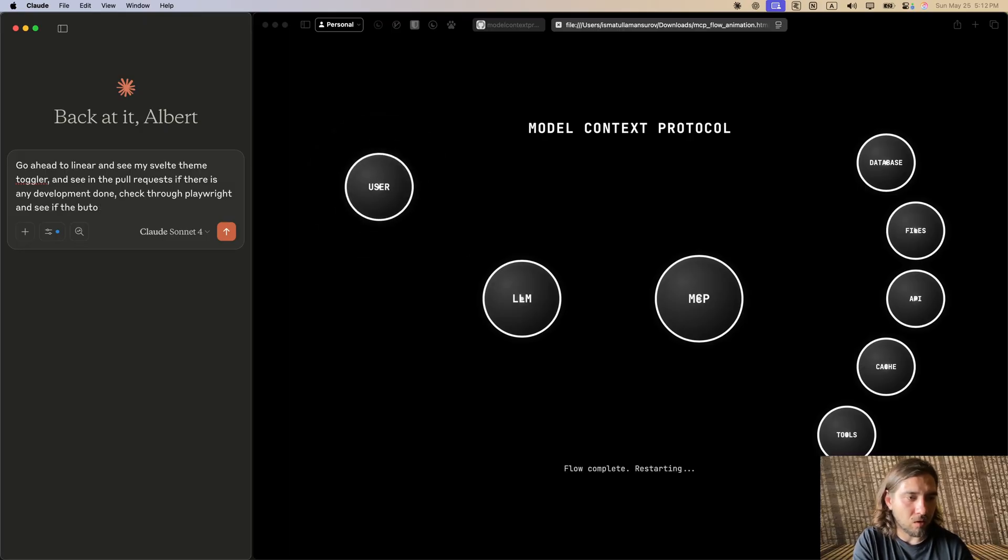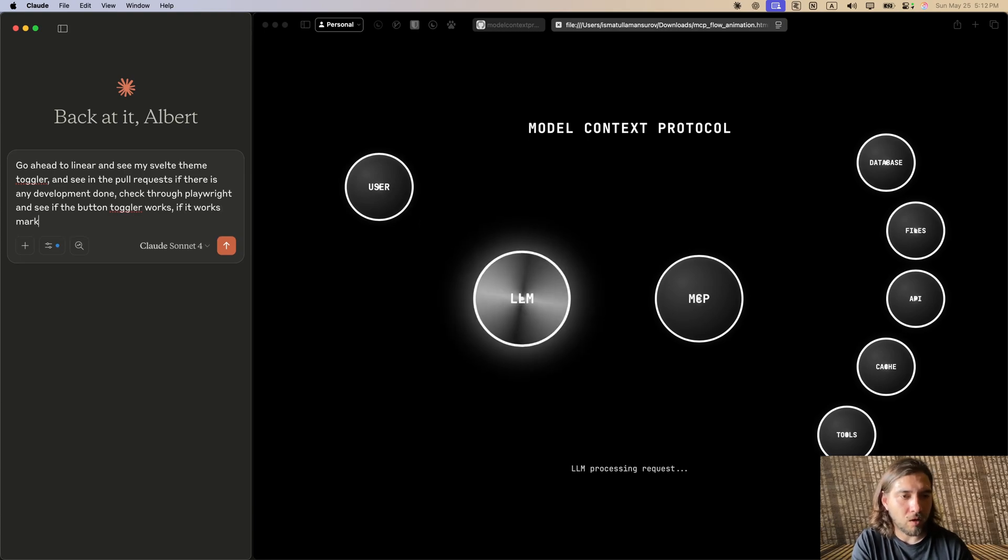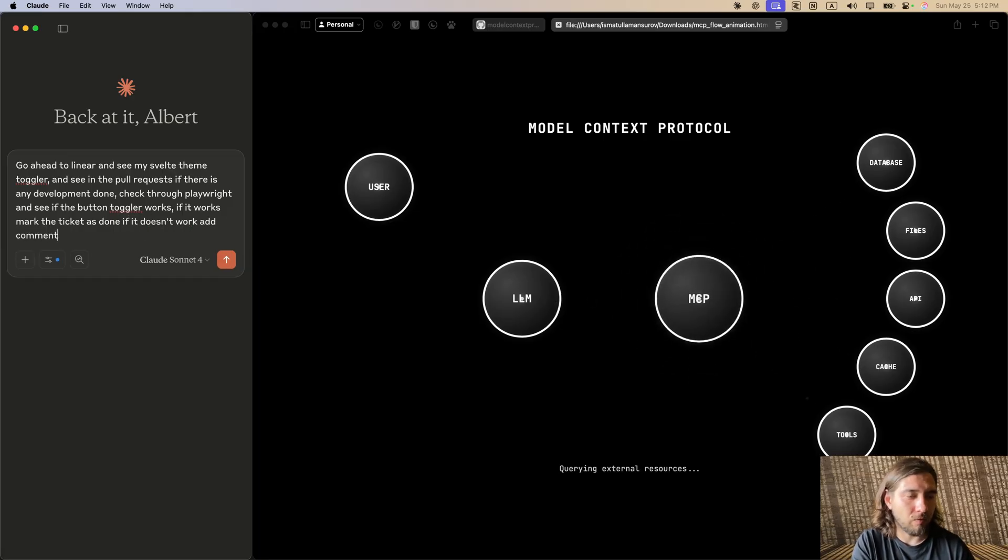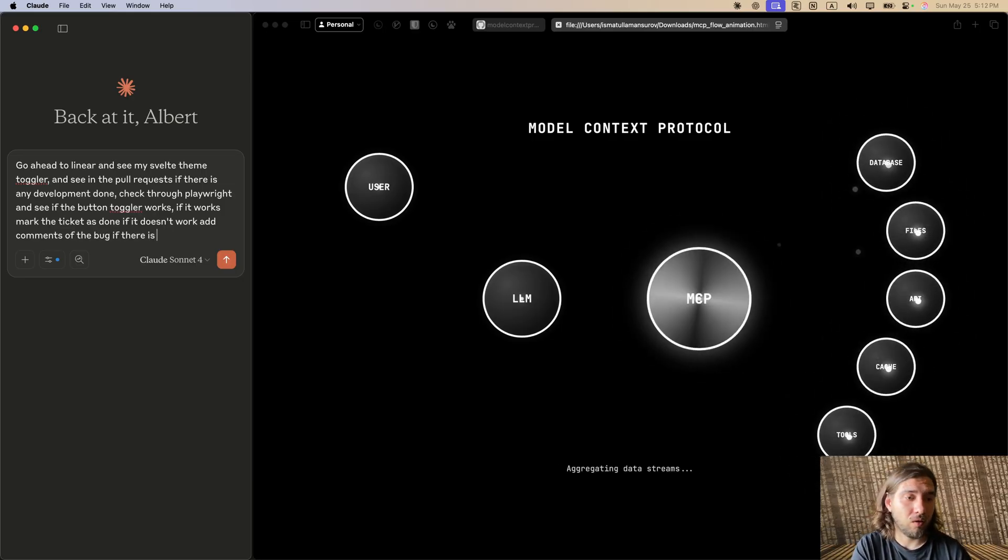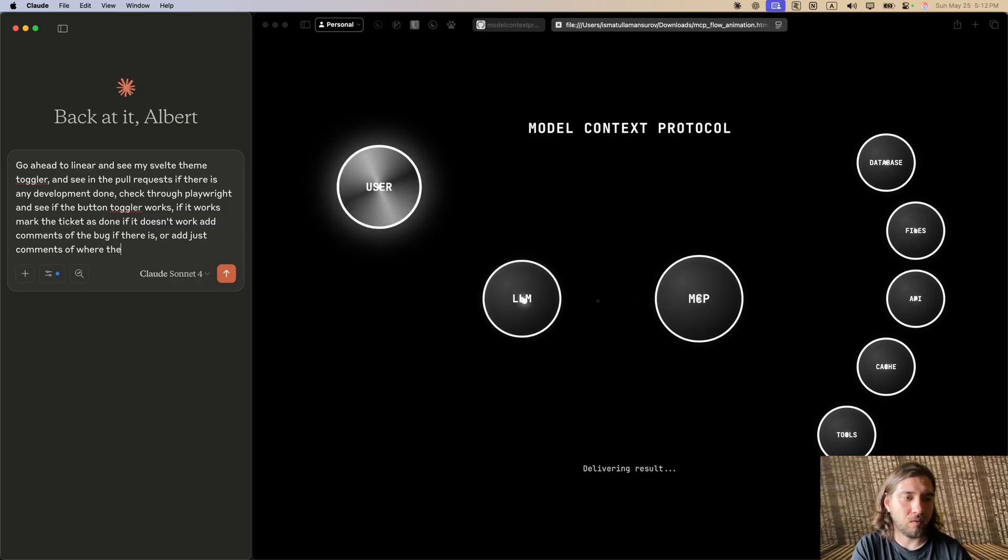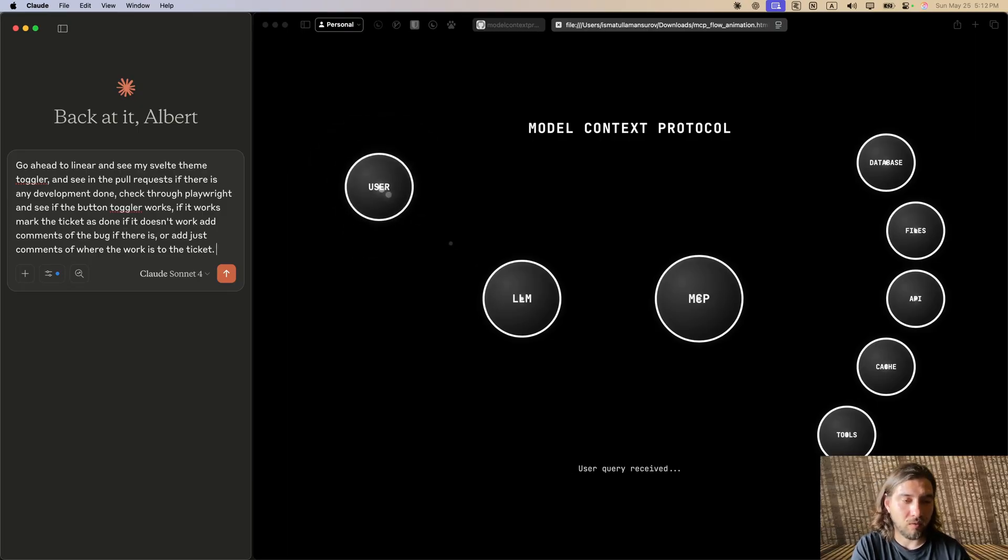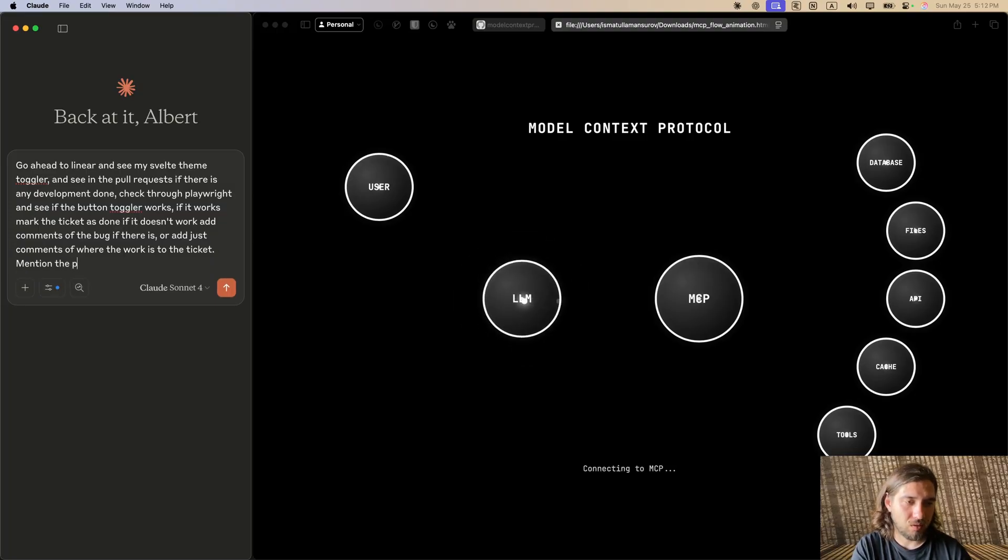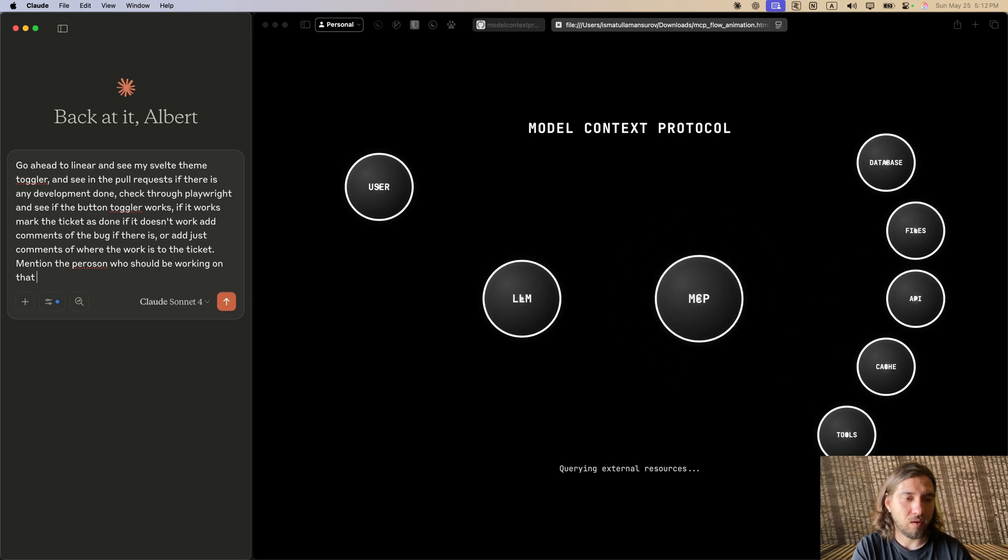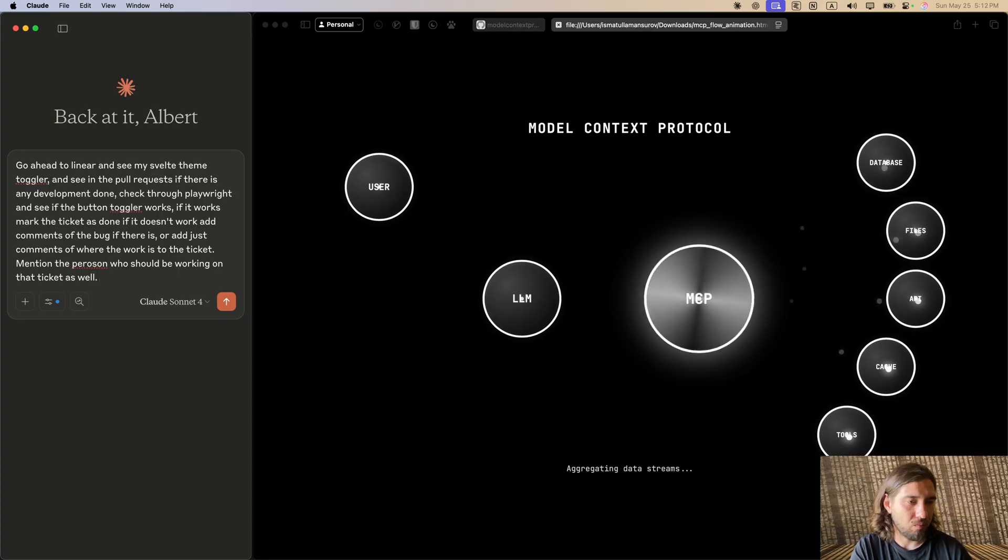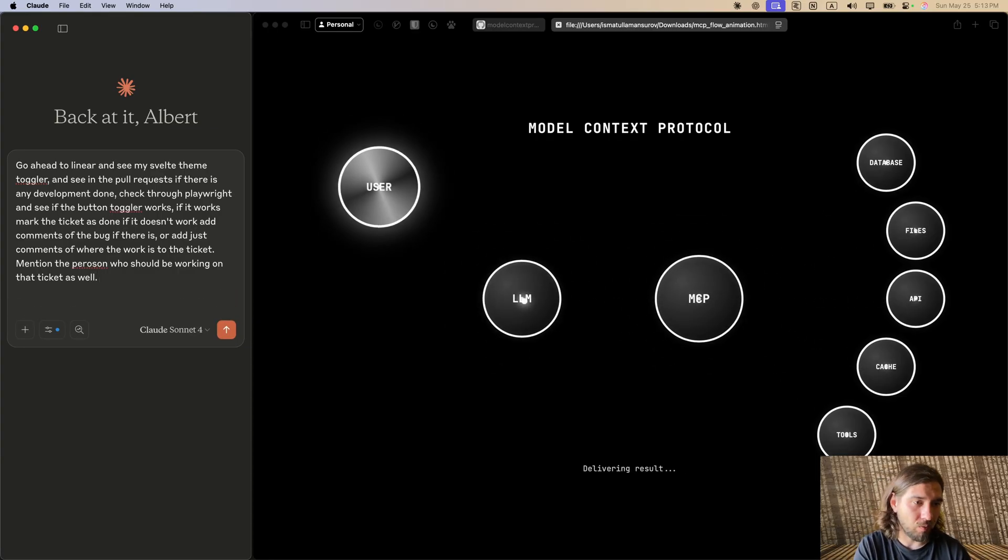Check through Playwright and see if the button toggler works. If it works, mark the ticket as done. If it doesn't work, add comments of the behavior of the bug if there is, or add comments of where the work is to the ticket. We're going to make it even harder and tell it to mention the person who should be working on that ticket as well. LLMs struggle with multi-step requests, so it might not work, but let's see, let's hope it would work.